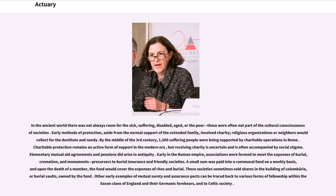Early methods of protection, aside from the normal support of the extended family, involved charity; religious organizations or neighbors would collect for the destitute and needy. By the middle of the third century, 1,500 suffering people were being supported by charitable operations in Rome. Charitable protection remains an active form of support in the modern era, but receiving charity is uncertain and is often accompanied by social stigma. Elementary mutual aid agreements and pensions did arise in antiquity. Early in the Roman Empire, associations were formed to meet the expenses of burial, cremation, and monuments, precursors to burial insurance and friendly societies.